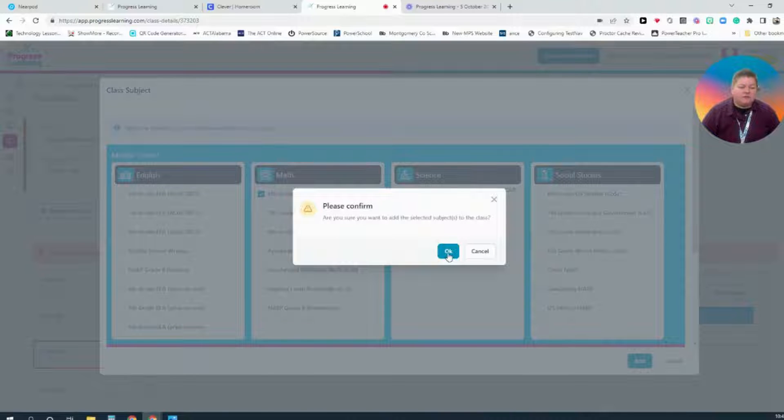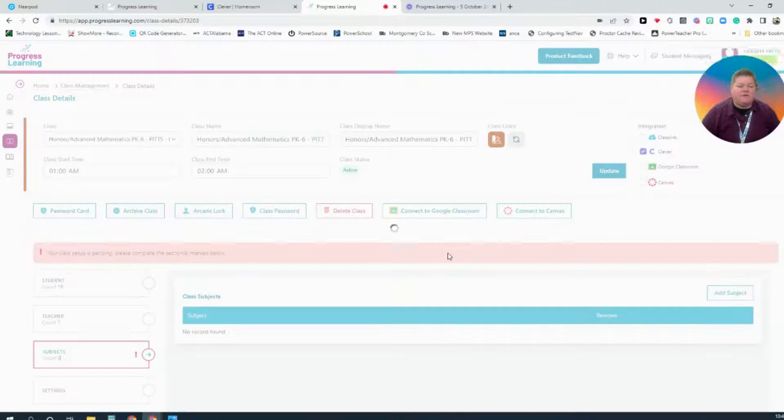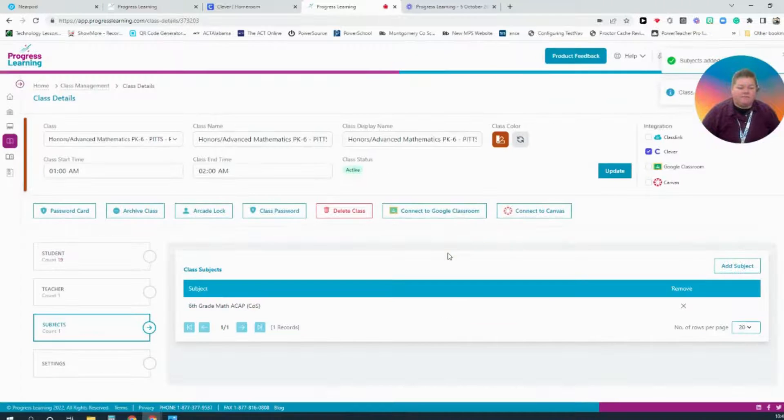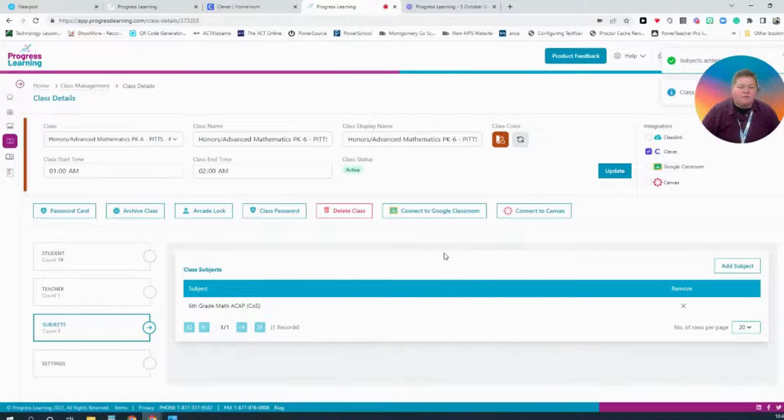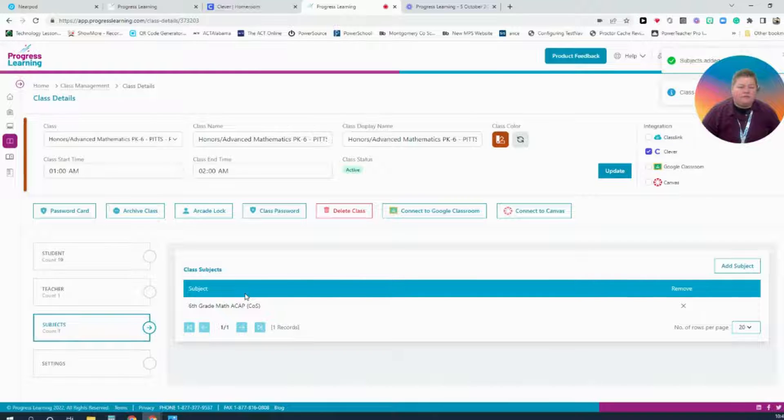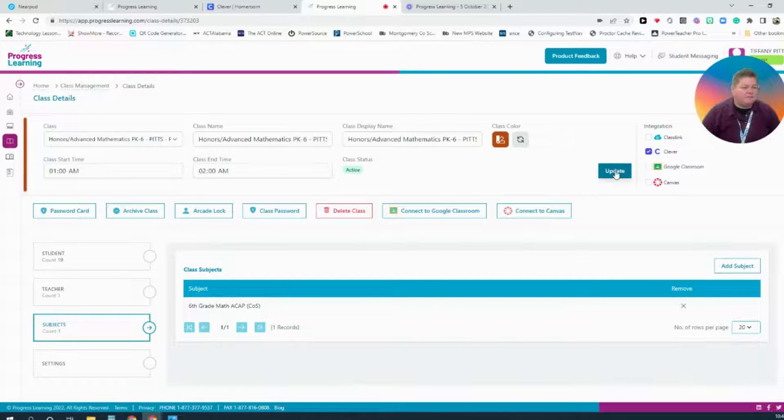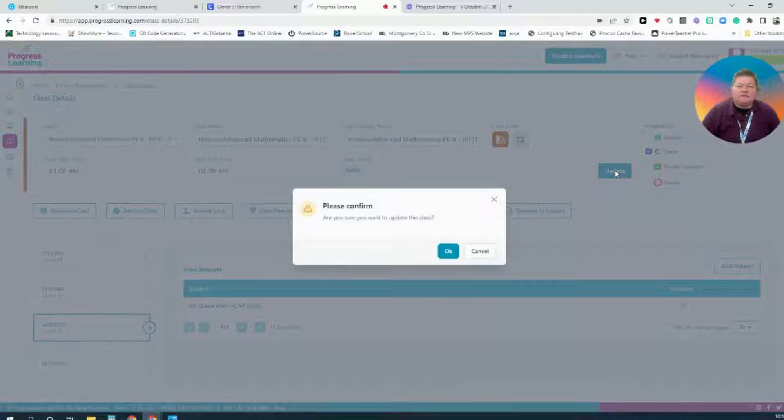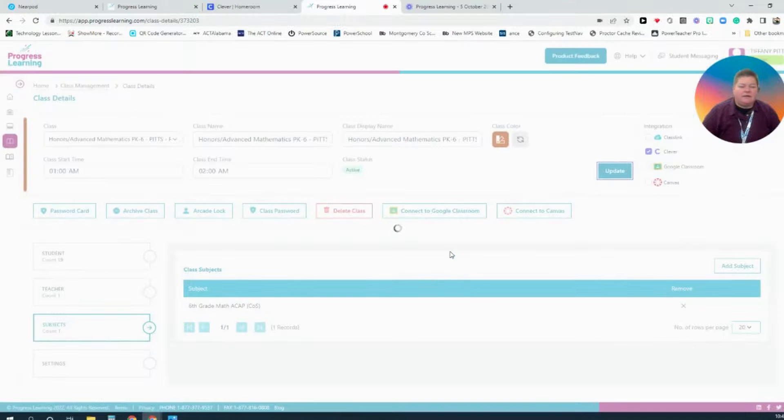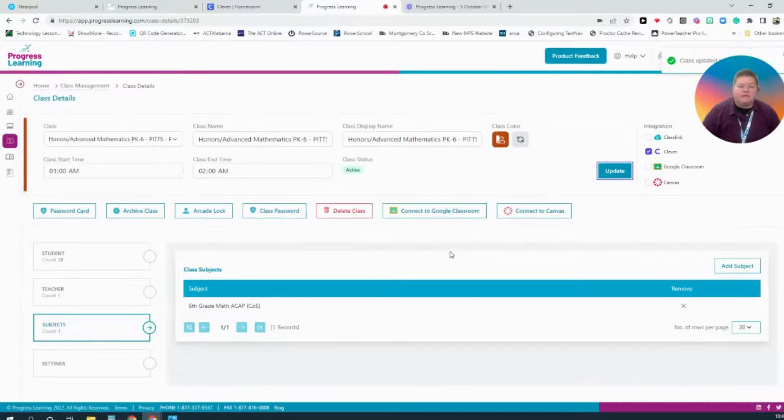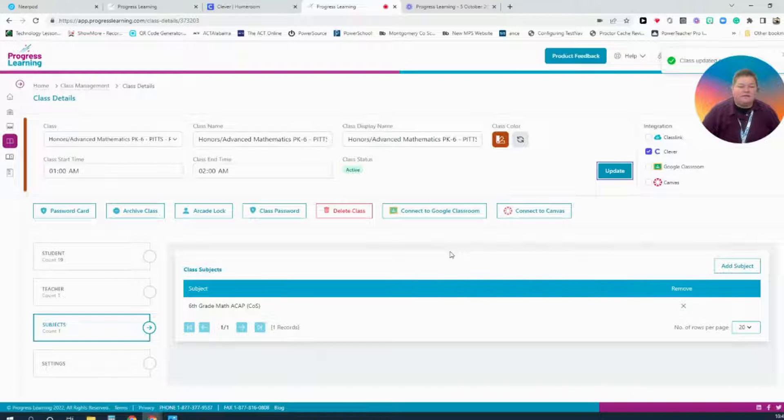And it says, Are you sure? And then you hit OK. Once you have done that and added the 6th grade subject, you can come up to the top, select Update, hit OK, and then your class will be updated.